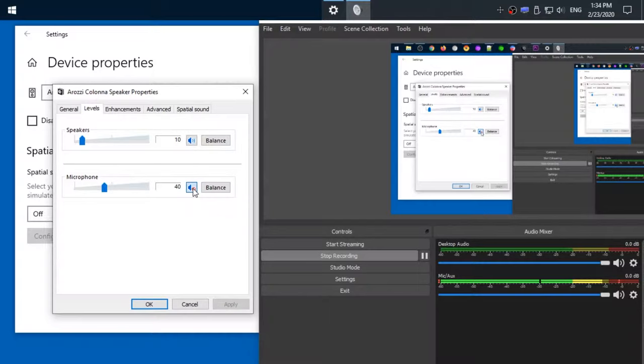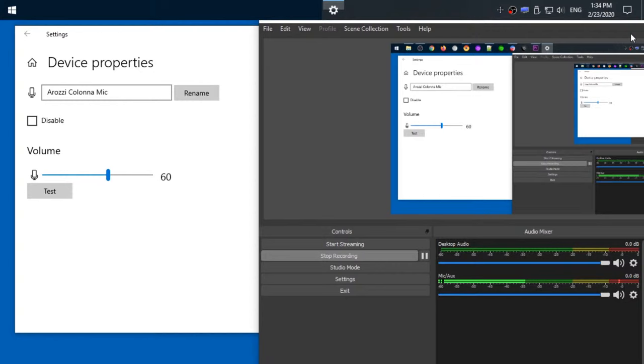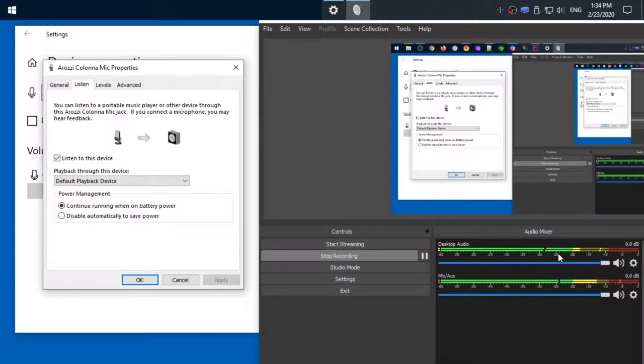But if I actually go back to input device properties and additional device properties, if I enable the listen feature, then I actually record my voice not only delayed but also on a different channel, which is bad. Oh my goodness, it's so bad with the delay.